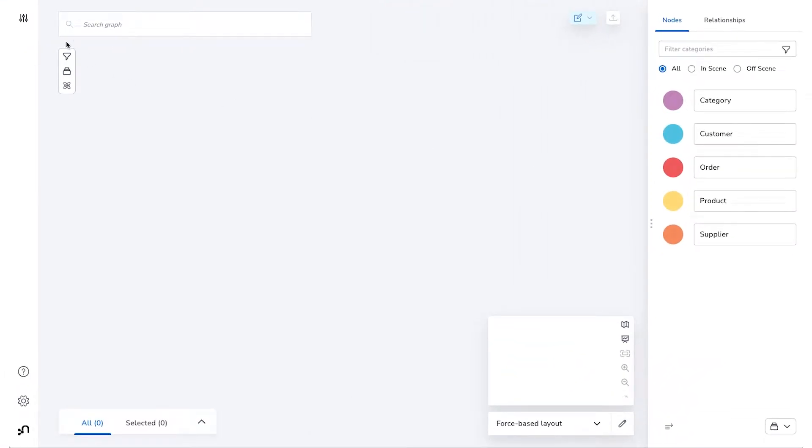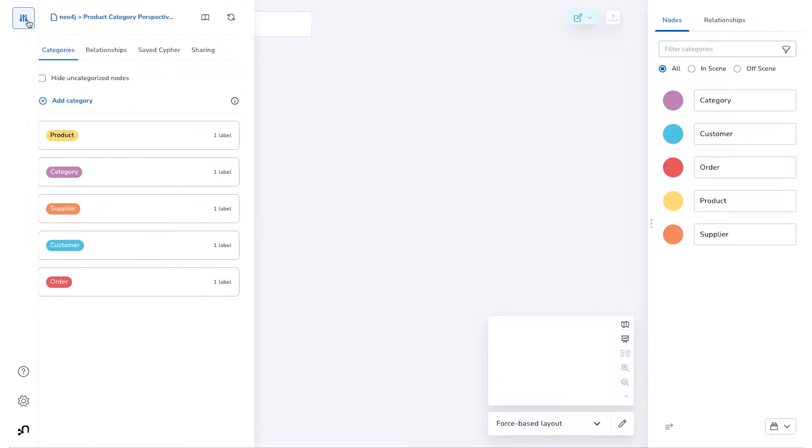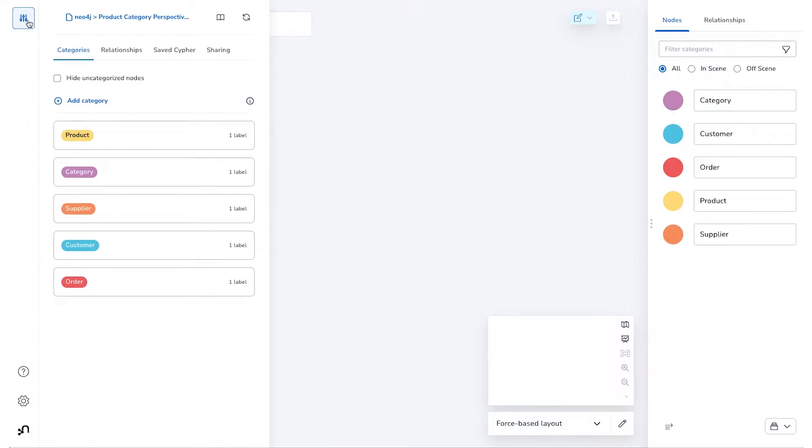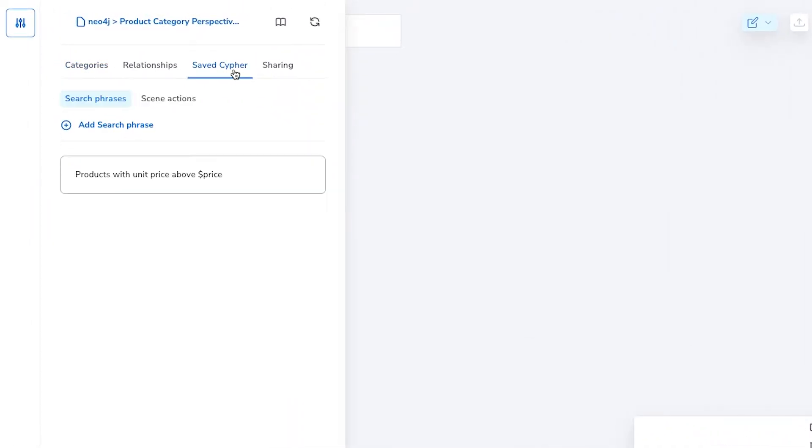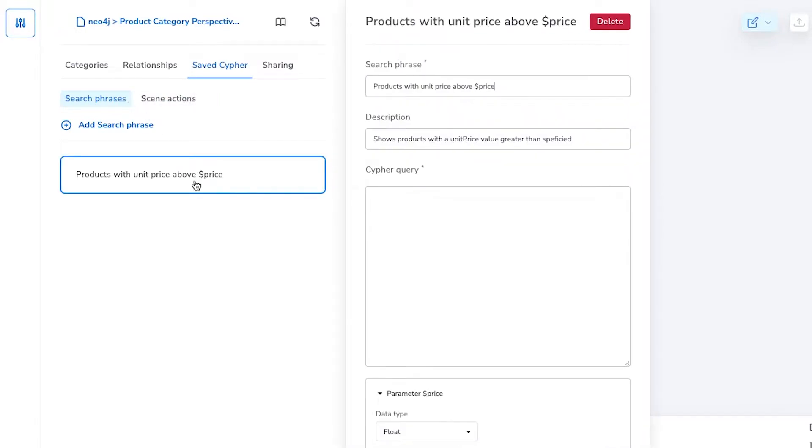If you're already familiar with Bloom, you might have used Saved Cipher that we already have called Search Phrases. Starting in Bloom 2.2, we changed the Search Phrases tab in the Perspective Designer to be called Saved Cipher, and now you'll find search phrases as well as the new Scene Actions feature here.